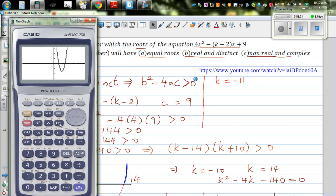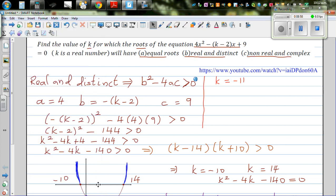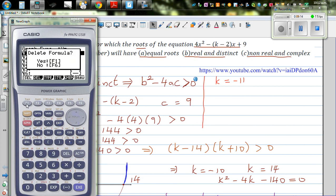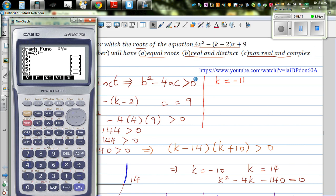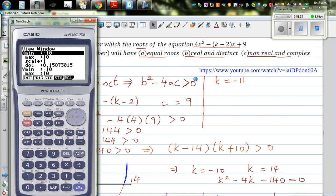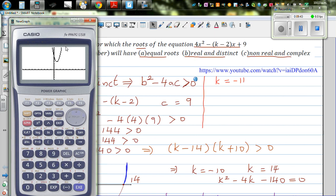What happens if k is between minus 10 and 14? So let's take k as 10 — that's 10 minus 2 which is 8 — so the equation becomes 4x squared minus 8x plus 9. See what happens: you have a parabola which is not intersecting the x-axis at any point. So this means no real roots.